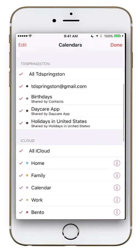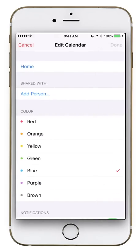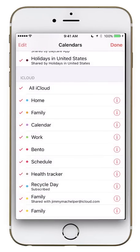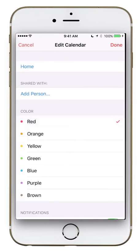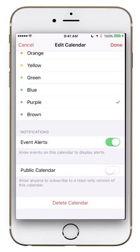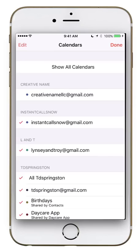In the calendar edit view, if you tap the info icon on the right side of a calendar, you can add a person to share it with, change its name, change the color it's flagged with, turn on notifications, and make it a public calendar. Anyone you share it with will get a read-only version and won't be able to edit anything. You can also delete the calendar from here.